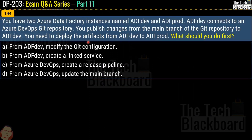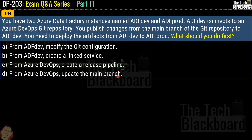Question 144: You have two Azure Data Factory instances named ADF Dev and ADF Prod. ADF Dev connects to an Azure DevOps Git repository. You publish changes from the main branch to ADF Dev. You need to deploy the artifacts from ADF Dev to ADF Prod. What should you do first? Options are: modify the Git configuration from ADF Dev, create a linked service from ADF Dev, create a release pipeline from Azure DevOps, or update the main branch from Azure DevOps. The correct answer is option C — from Azure DevOps, create a release pipeline.